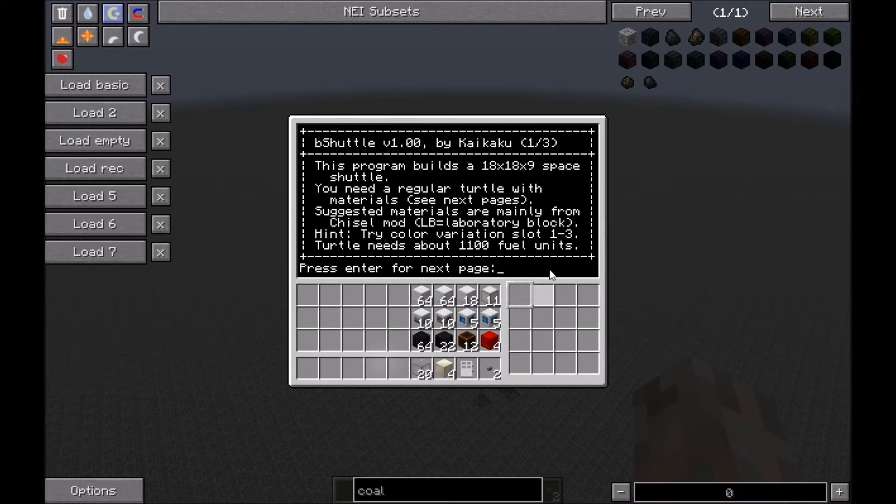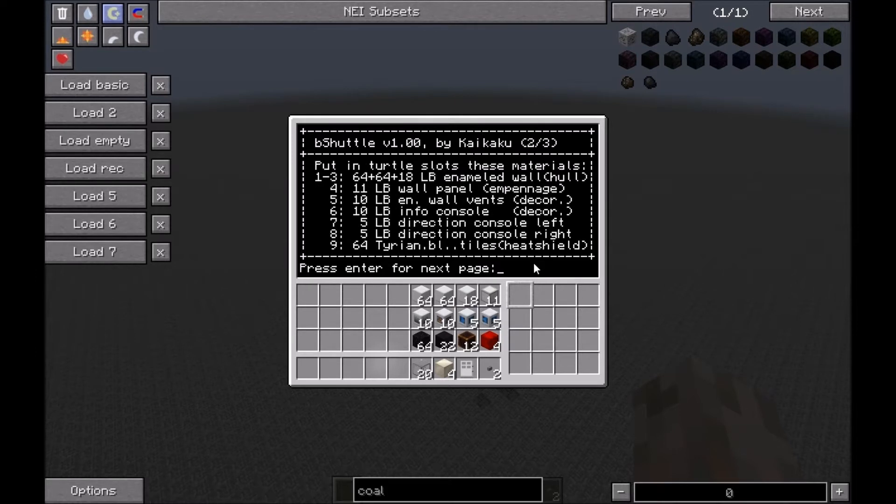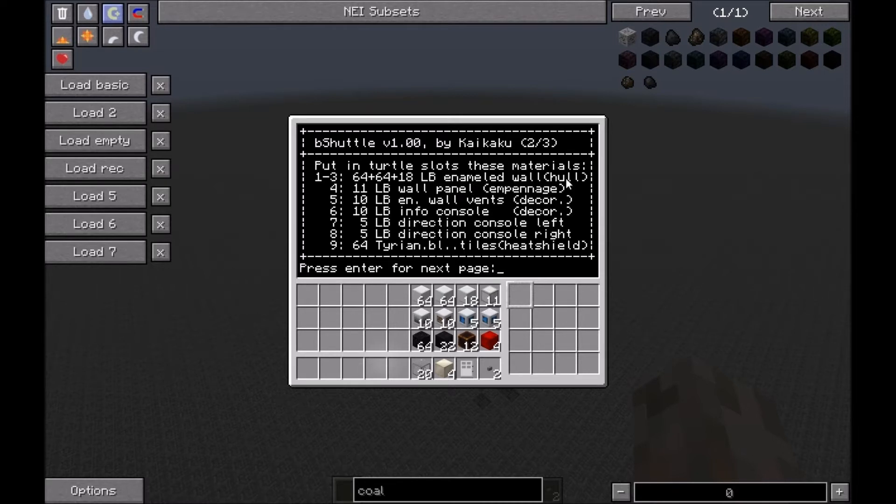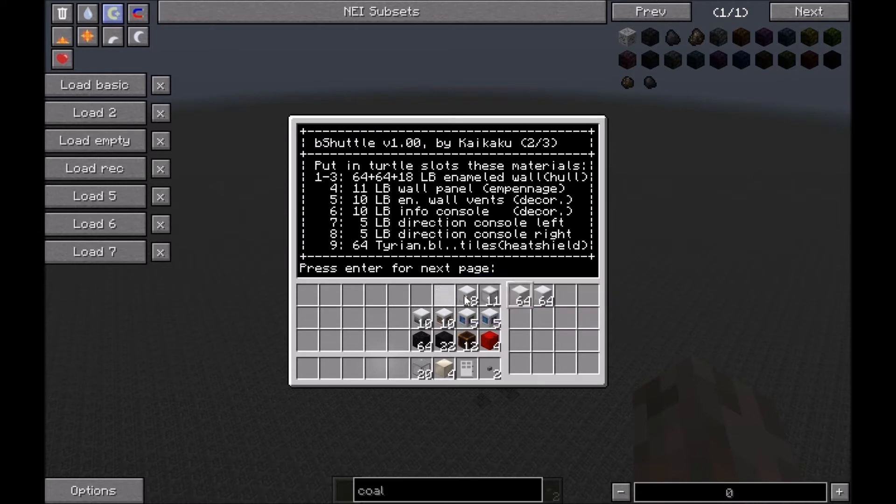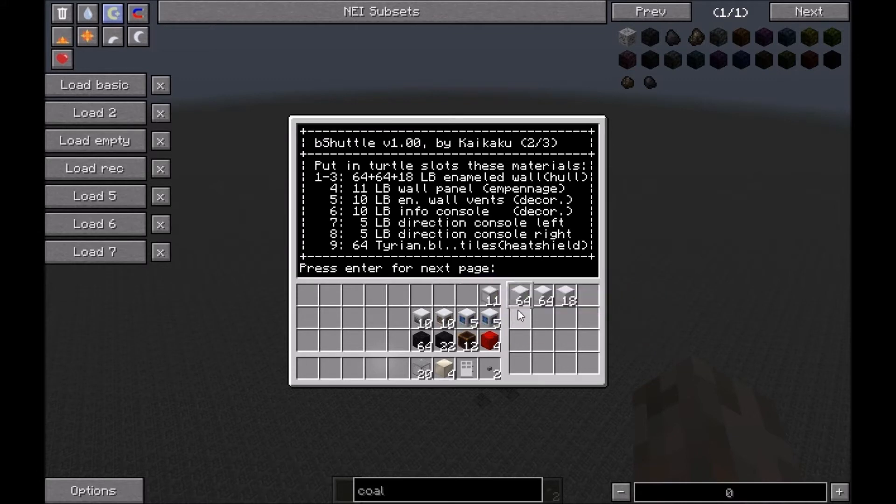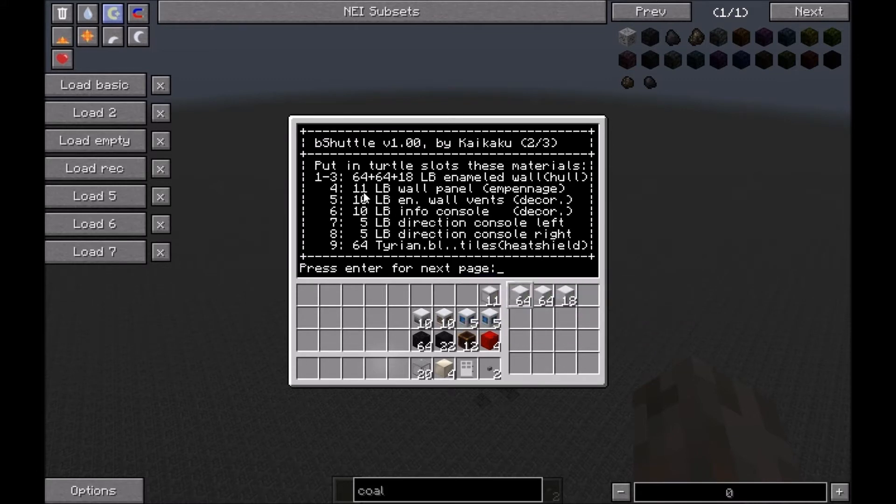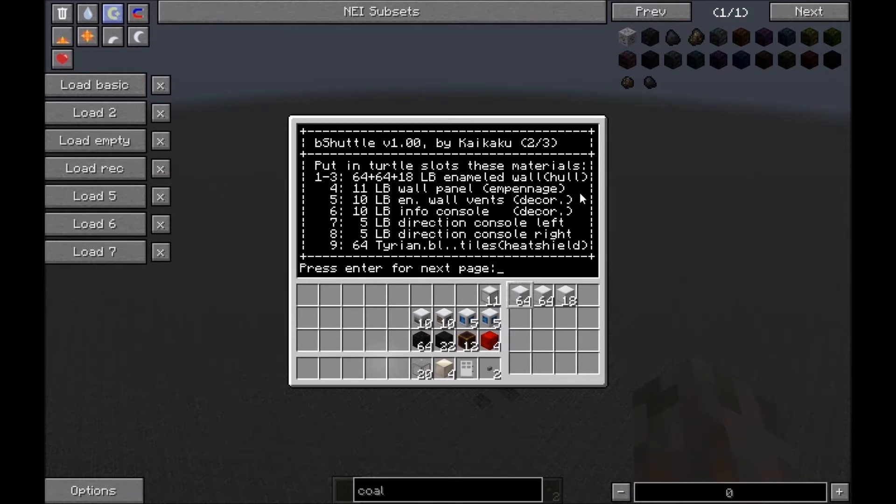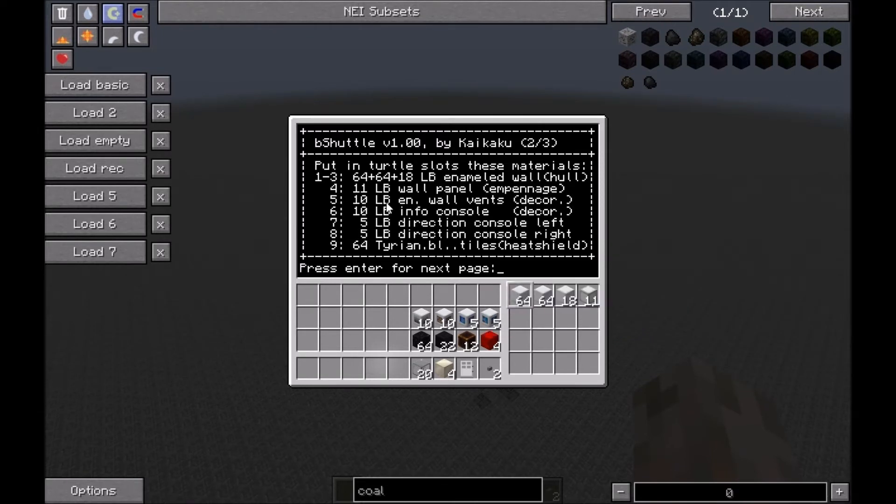In slots one, two, and three we need two full stacks and 18 blocks of laboratory block enameled wall for the hull. In slot four you need 11 laboratory blocks wall panel for the empennage. Number five, 10 laboratory blocks enameled wall vents as decor.